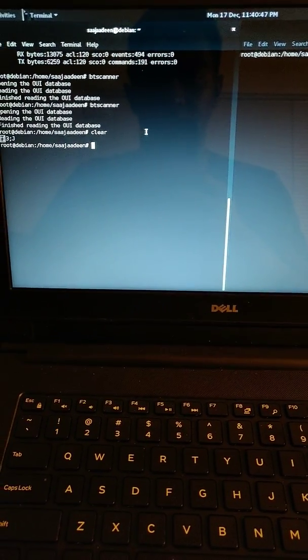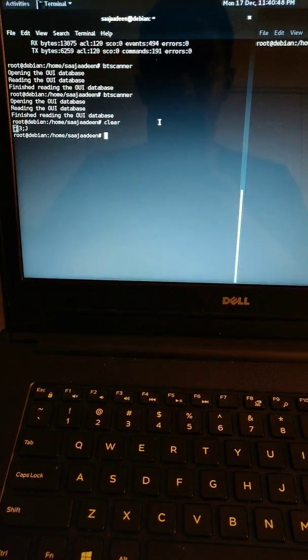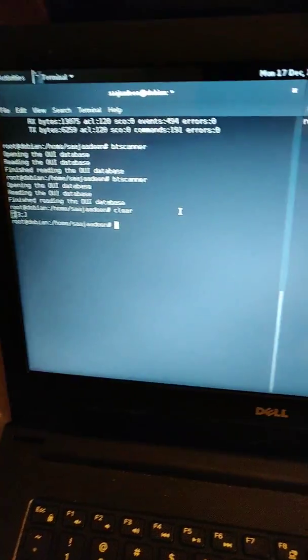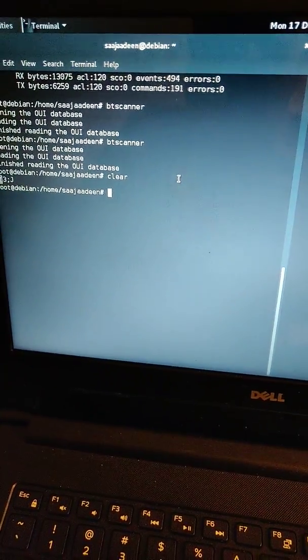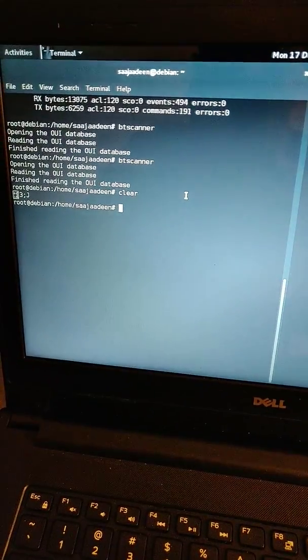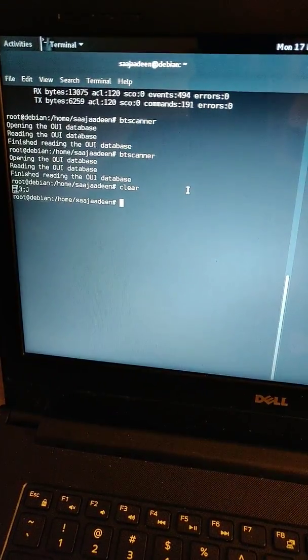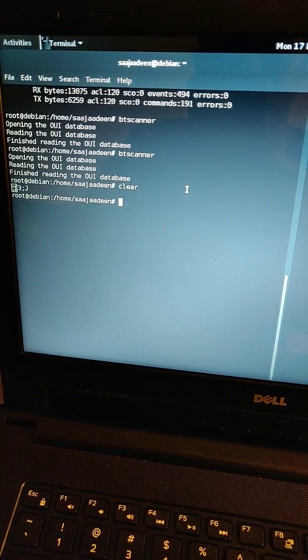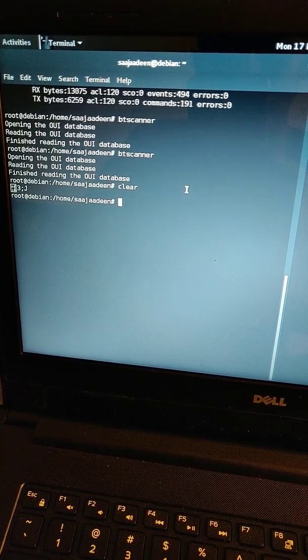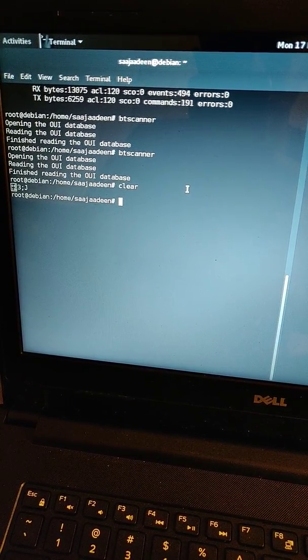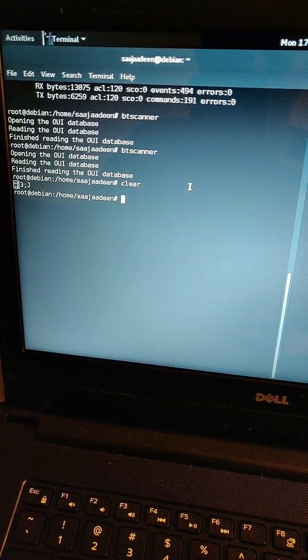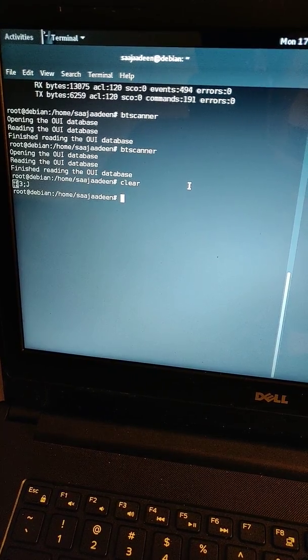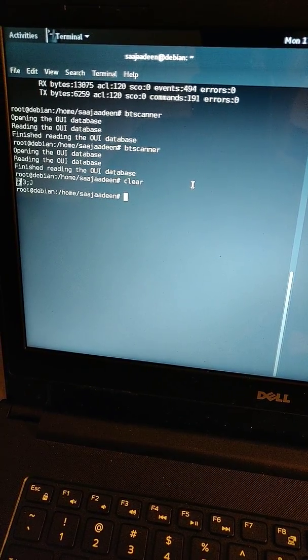Hey guys, this is SJ back with you with another video. I recently came across this problem - I was using BT scanner on Debian, just recently installed it, and came across this problem like it's not working.